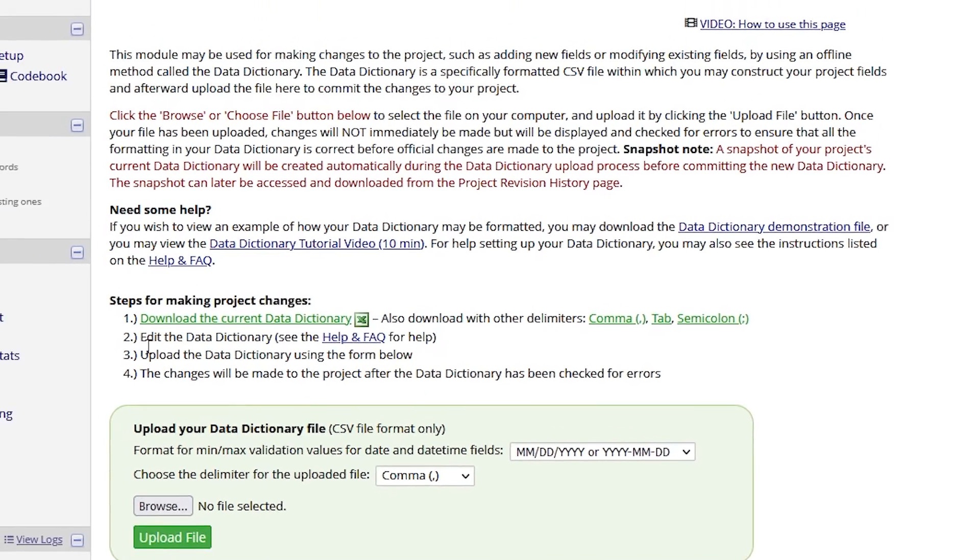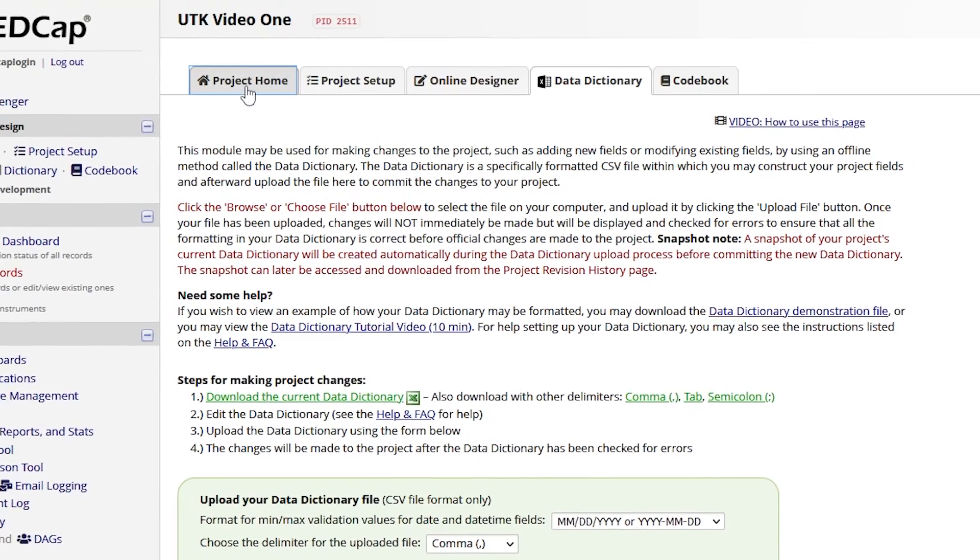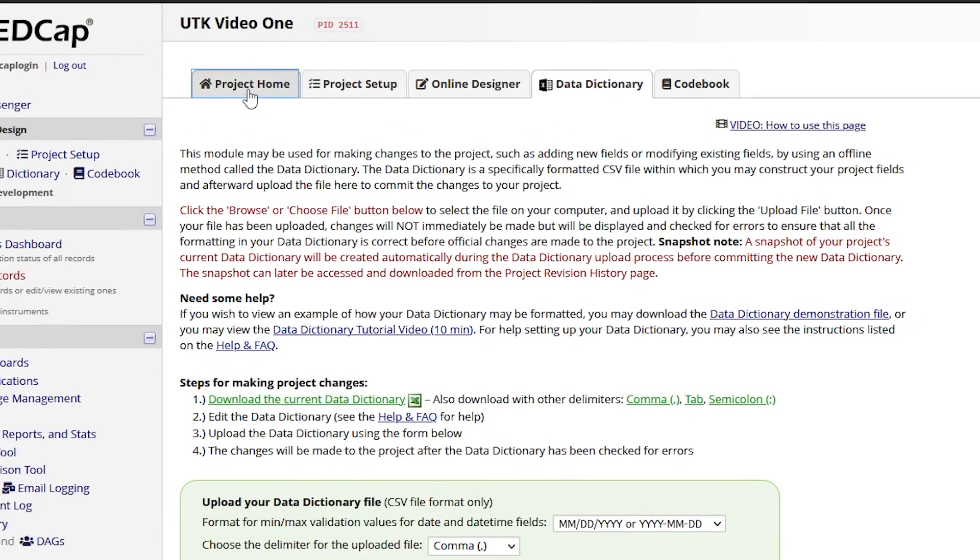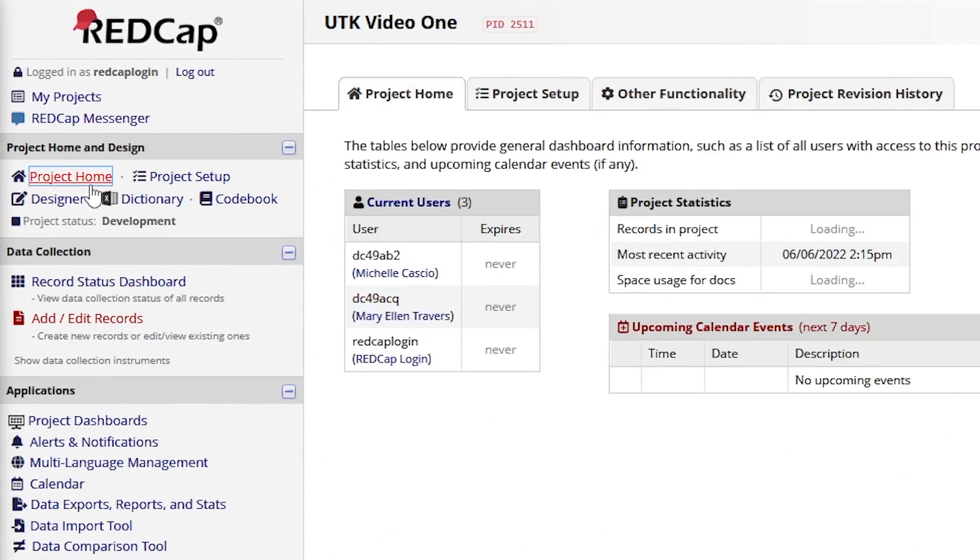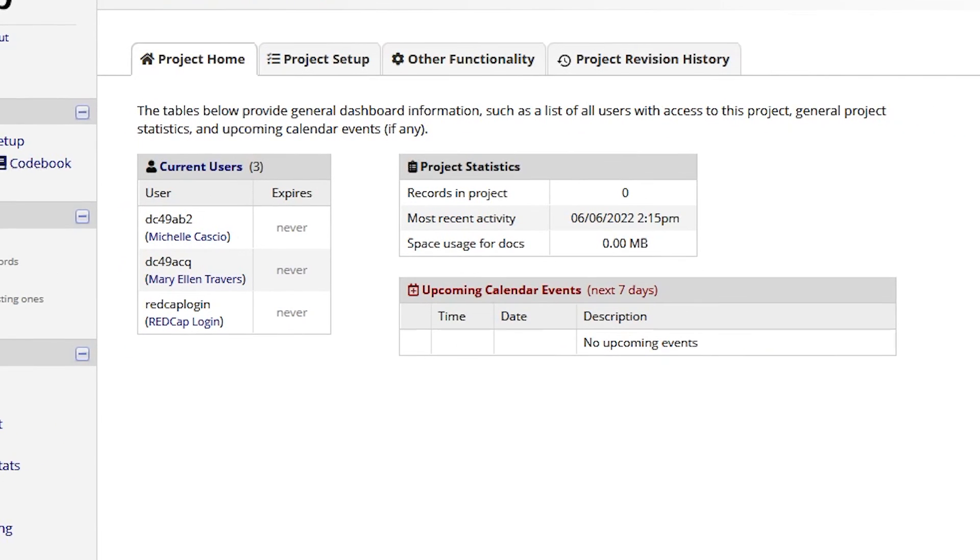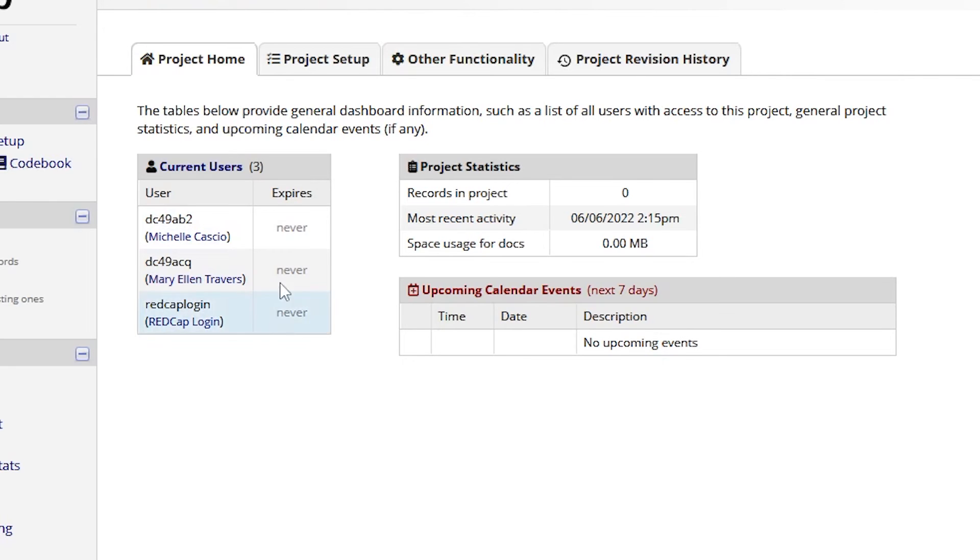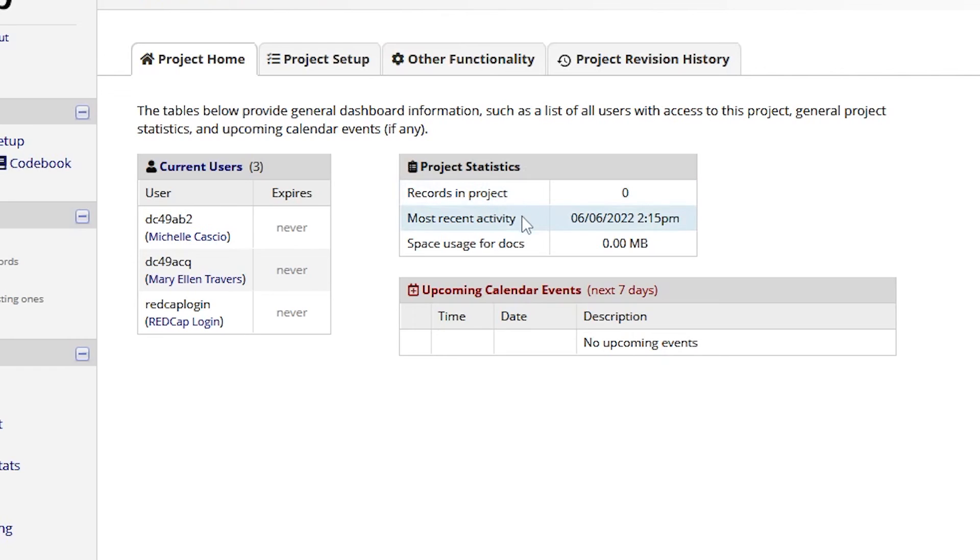Access a project's home page by clicking the Project Home tab or the Project Home link. A general dashboard will display information about the project, including the users that currently have access to the project and its expiration date, if applicable. The project statistics provide a quick overview of the project's data, such as how many records it holds, when the most recent activity was, and how much space is needed for project documents. Upcoming calendar events are also listed here.